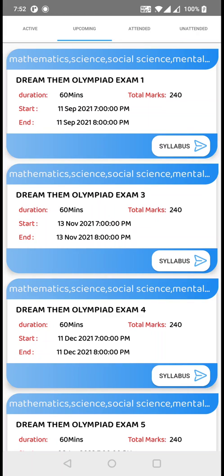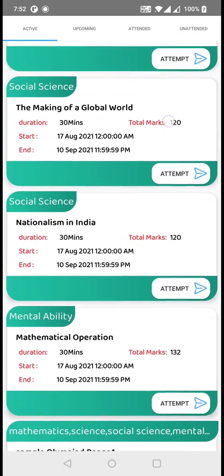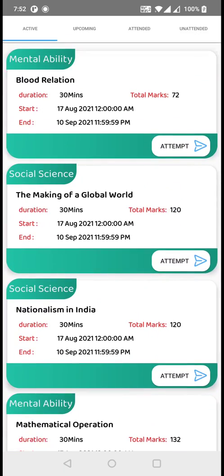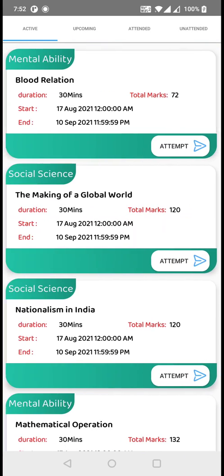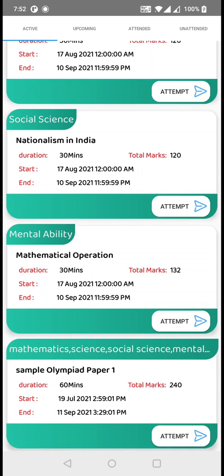And if you click on the syllabus, you can find the chapters that are going to come in that exam. So right now in active test, you can find all those chapters for that particular exam. For example, in mental ability, blood relation is going to come for the first exam. These are the test papers made available for you to practice before the major exam starts.